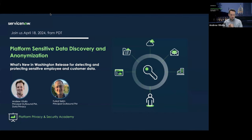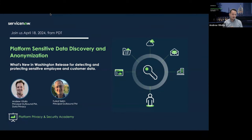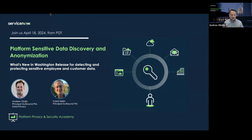All right, everyone. I think we're going to get started. I know we have folks still trickling in. I know there's a lot of conflicts this morning and things like that. But let's get started. This is our Academy session as part of platform security, and today's topic is about platform-sensitive data discovery and anonymization.